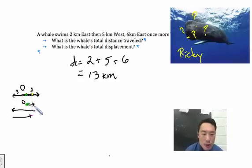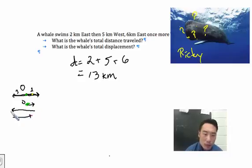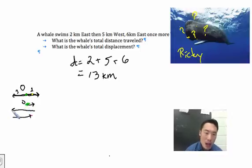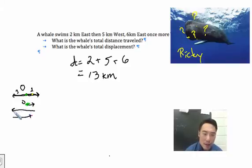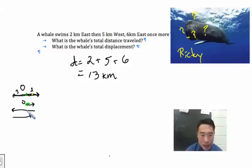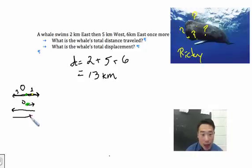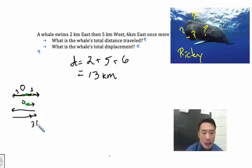If it swam two kilometers that way, and then it swam five kilometers this way, that must mean that from its starting point it went three kilometers past. And then from there, if it swam six kilometers to the east — it had to go one, two, three, and it's back where it started — and then four, five, six. So the total displacement from its start was three kilometers.